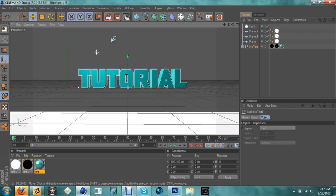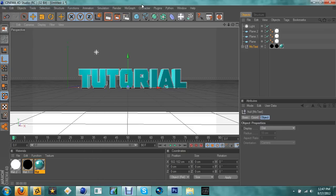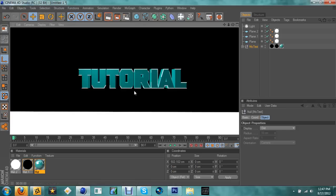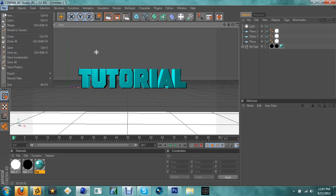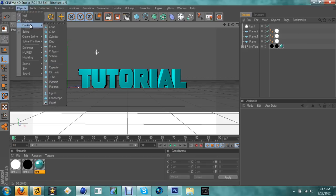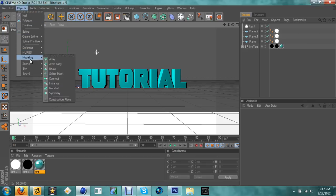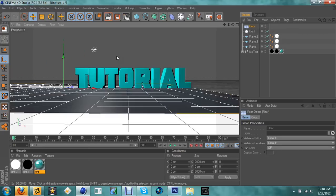If you want a watermark, you're done — stop here. If you want a full background, keep watching. Go to Objects, then Scene — not Primitive — and select Floor. Once you have that floor, we'll continue building the scene.